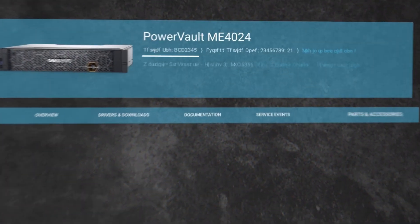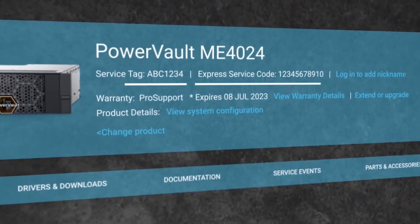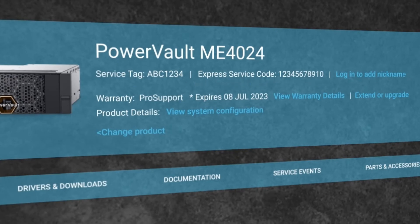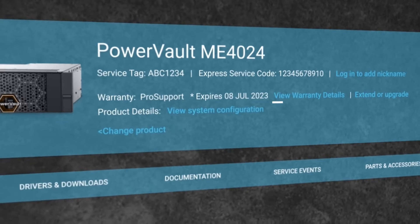The advantage to searching for your specific service tag or express service code is that the support site will show you your product's specific information, meaning it will show you drivers and support from the specific hardware you selected in your order.